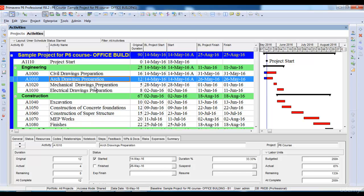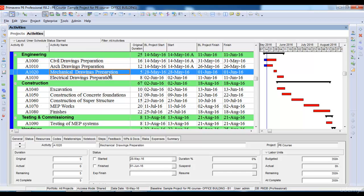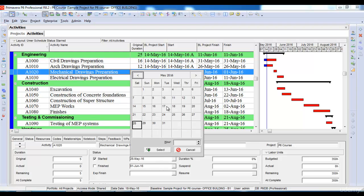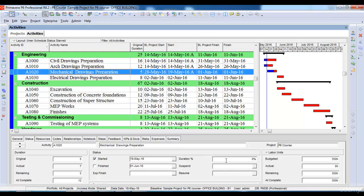Let's say we have to make an update on 25th of May, and the activity 'Mechanical Drawings Preparation' has started. Its baseline date was 28th of May — it was supposed to start on 28th of May — but let's say it started on 20th of May instead. To manually update this activity, we select it, go to the Stats option, and select the Start button. I will assign its date — let's say it started on 19th of May — and select OK.